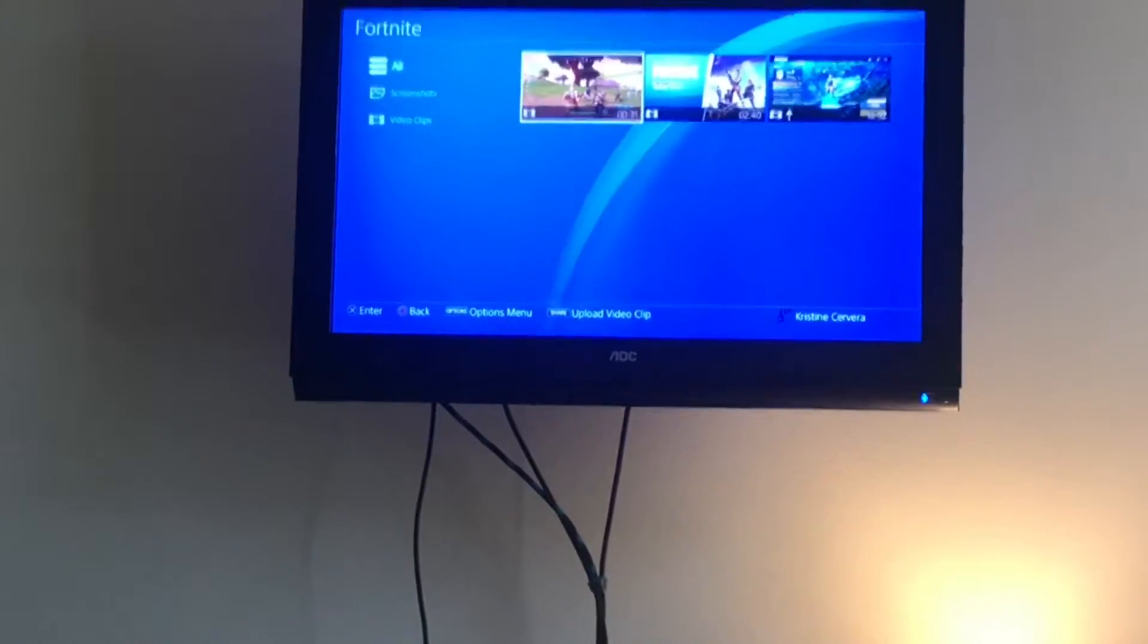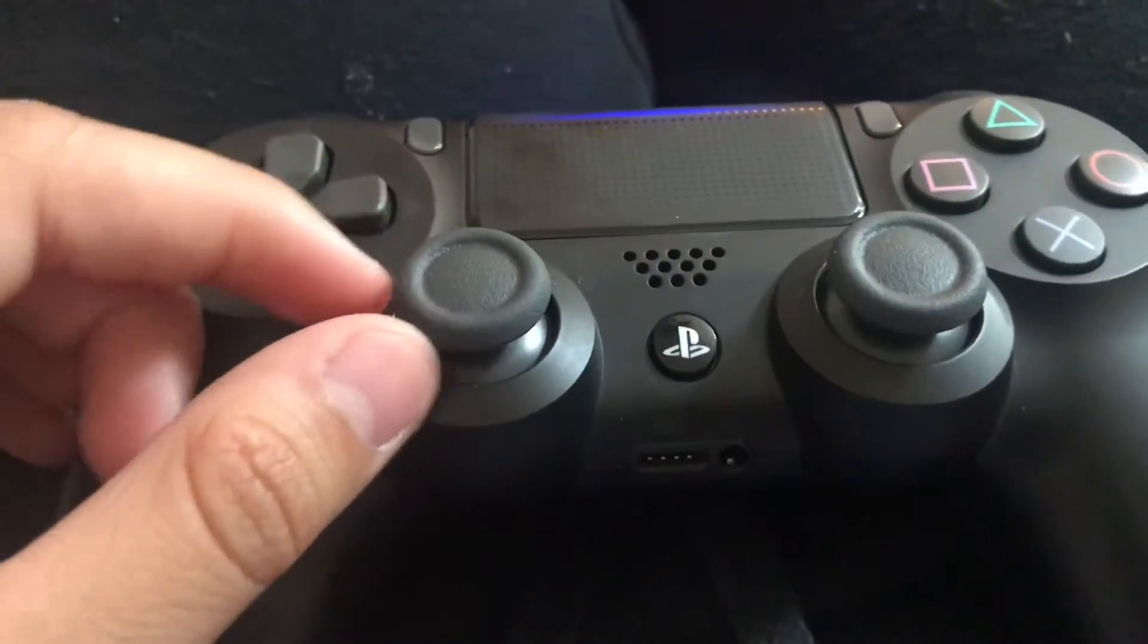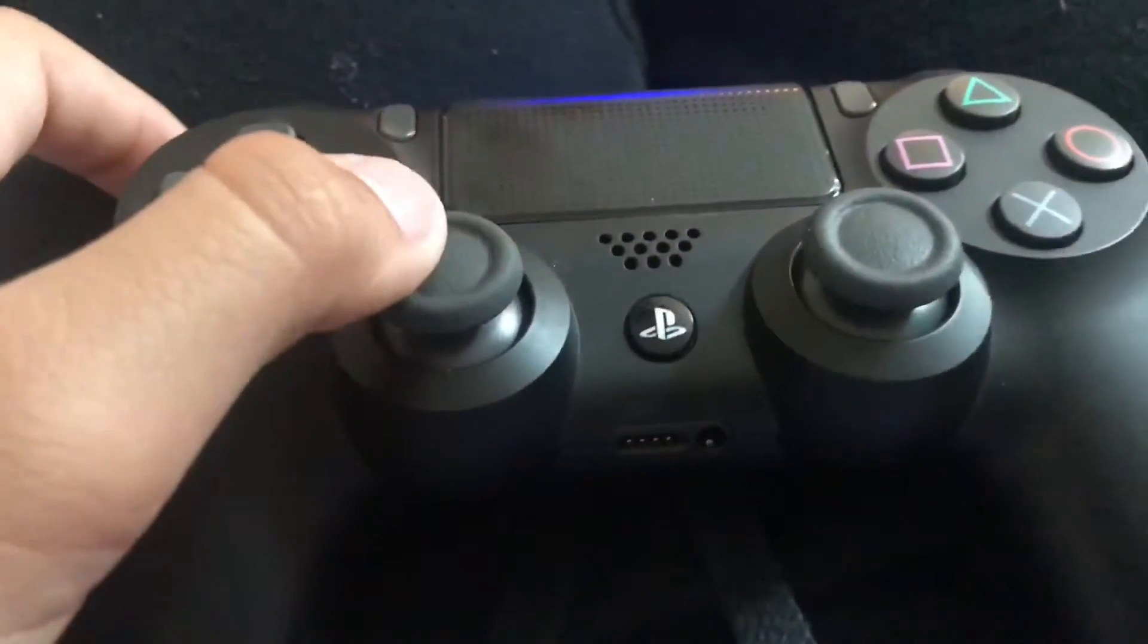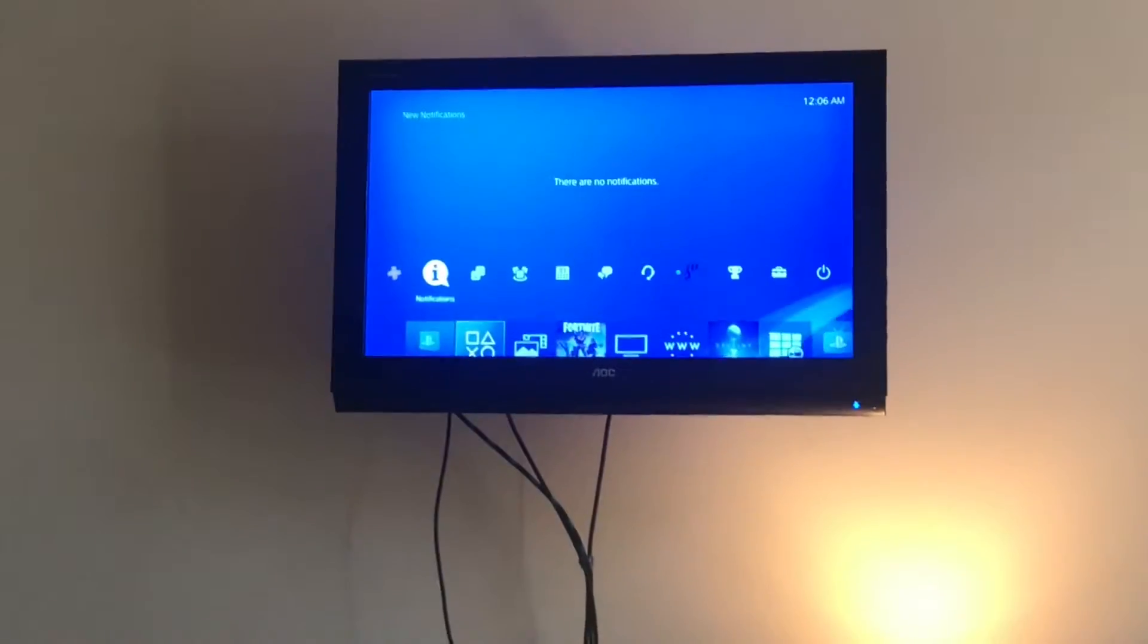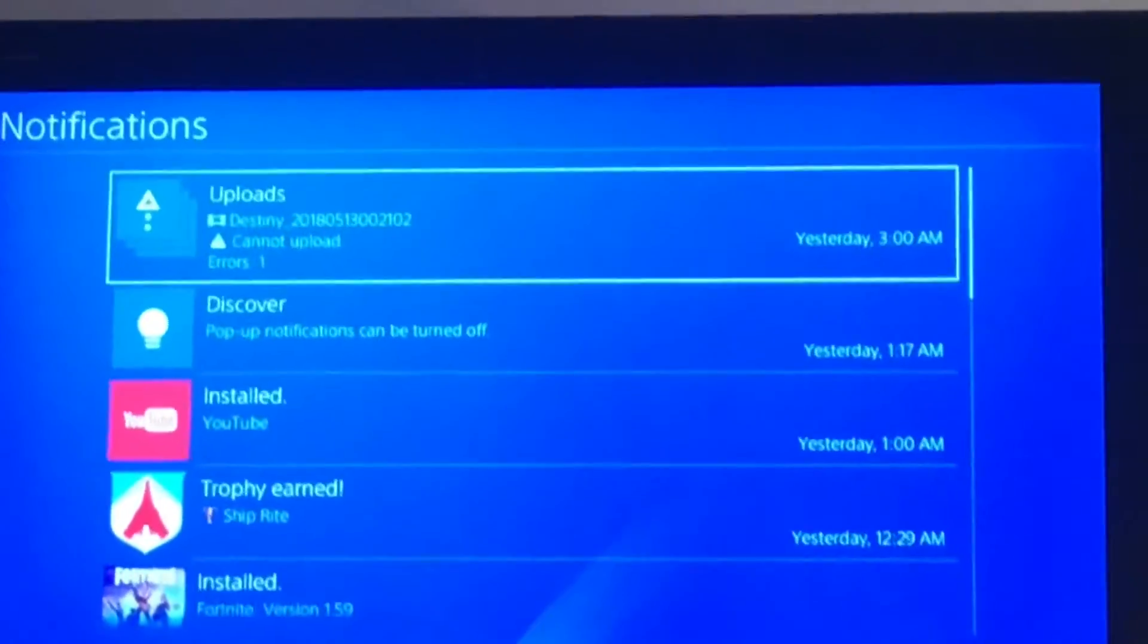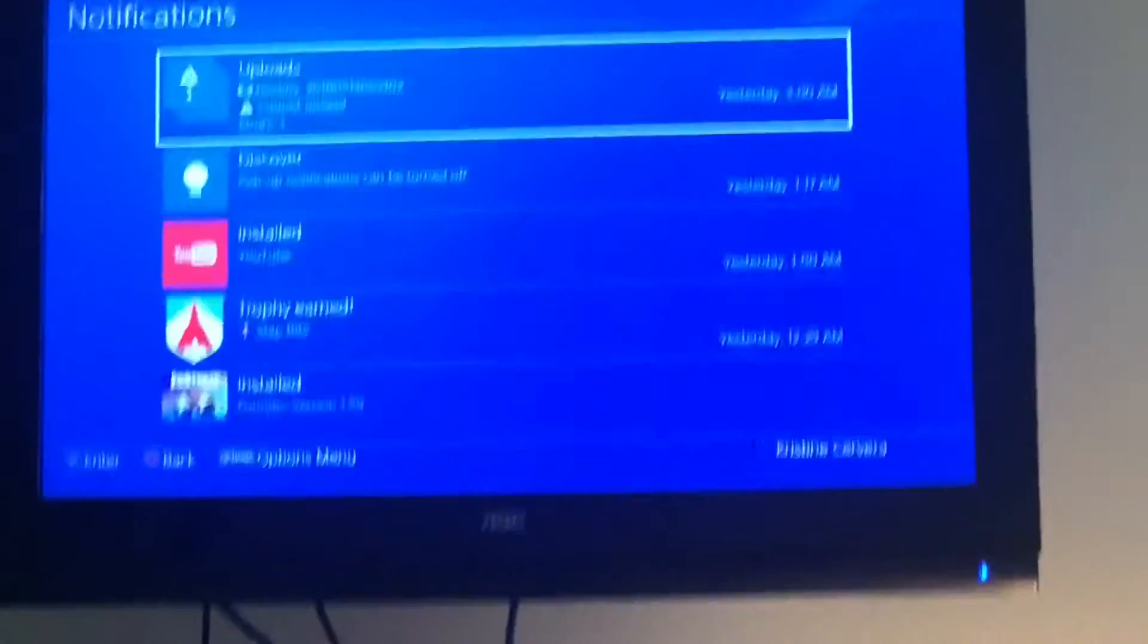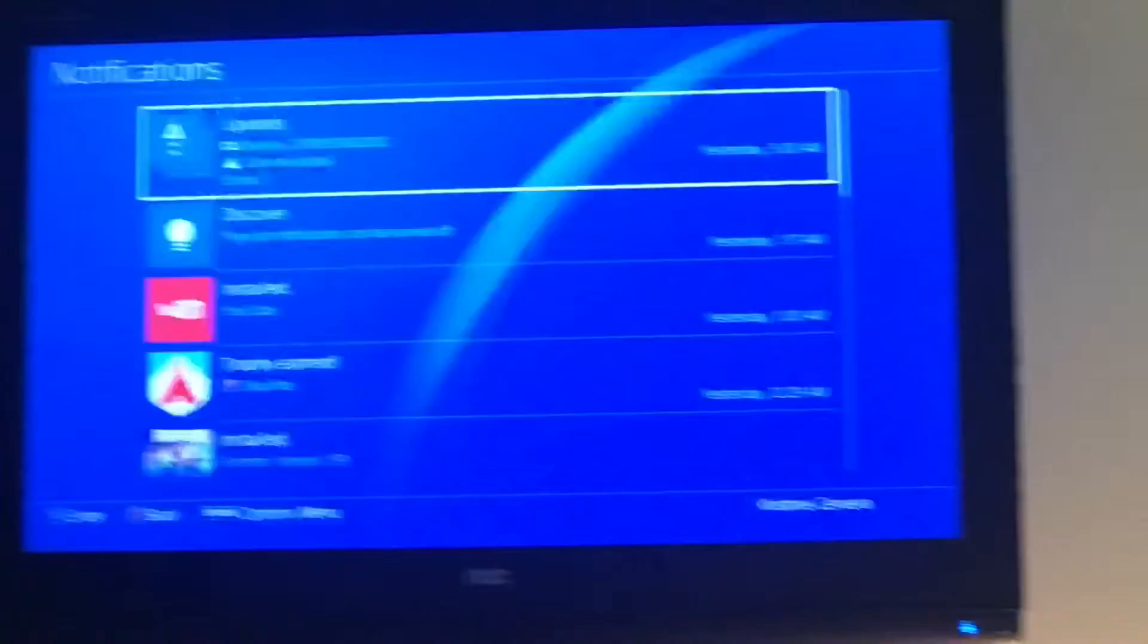To get to the notifications, you're going to want to move your joystick thingy, I don't know what's called. So you want to move it up, and when you do that, it should lead you right to Notifications. So click on that and then it should say uploading. Oh wait, hold up, wait, that's another video that I have to upload. Yeah, it should say uploading. I'm going to see what's the problem and I'll get back to you guys in a moment.